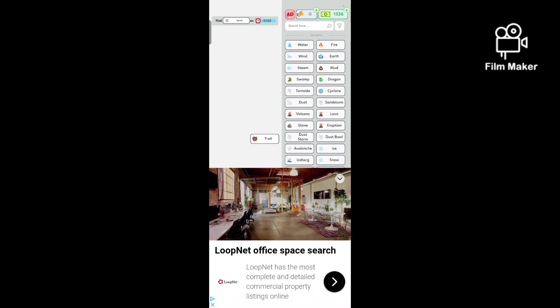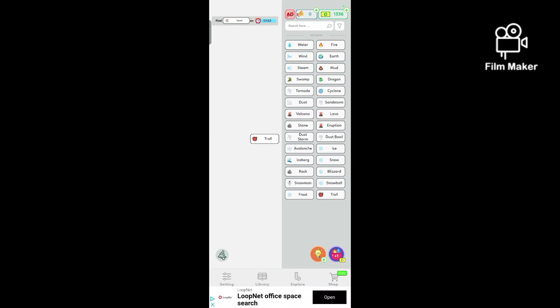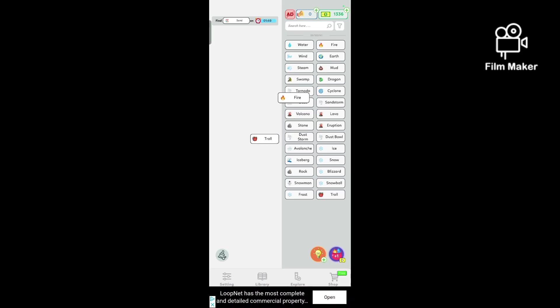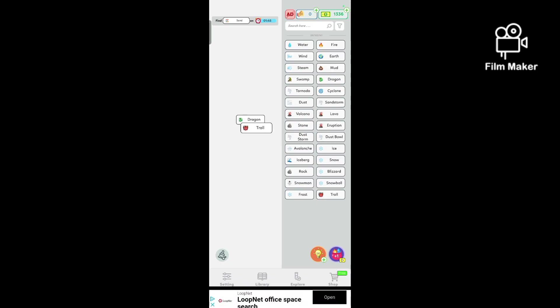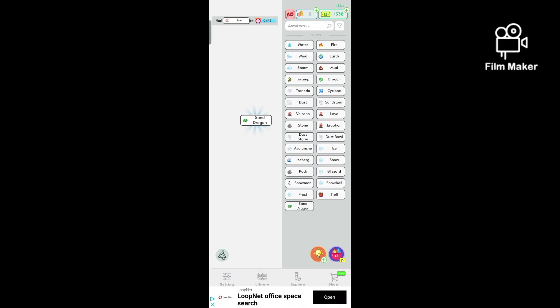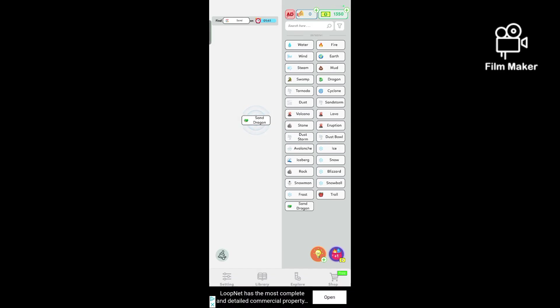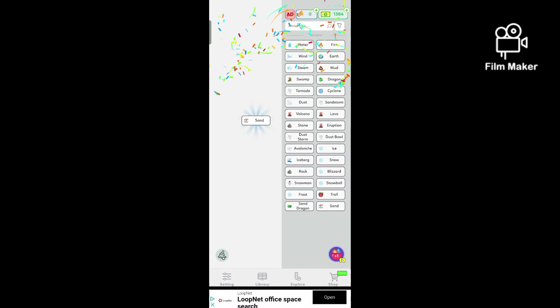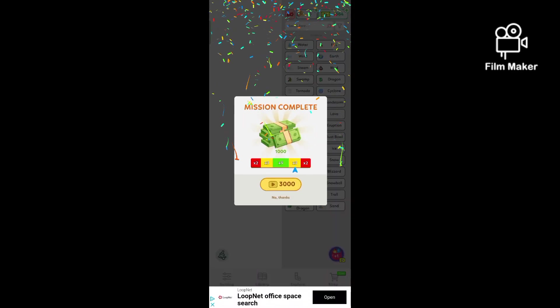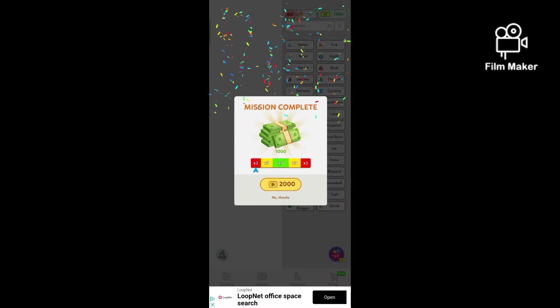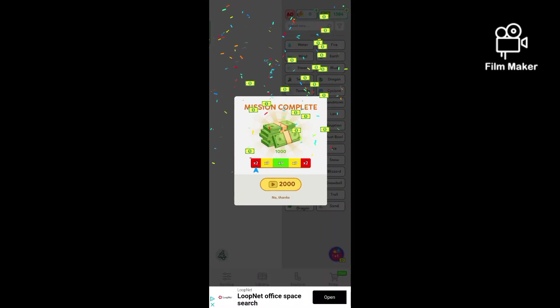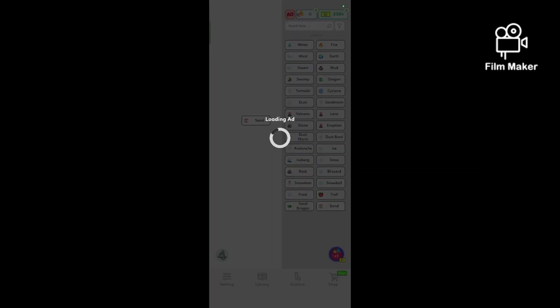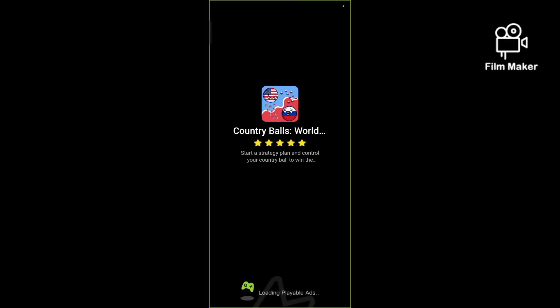Troll with fire makes a dragon. Somehow. Sandstorm. Dragon is a sand dragon. Okay. Sand dragon with water is sand. I actually done it. Look at that. I actually done it. I still get an ad. I still get an ad.